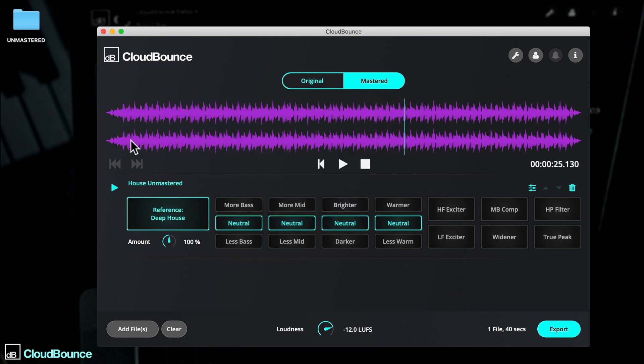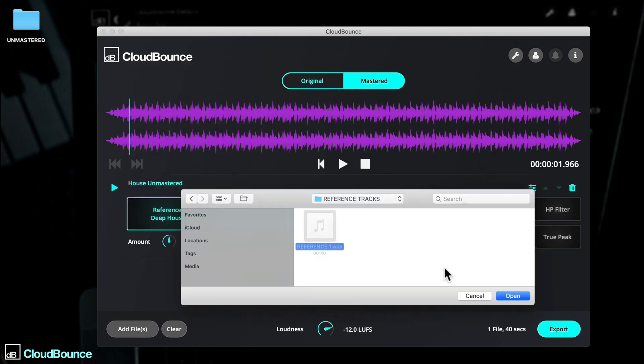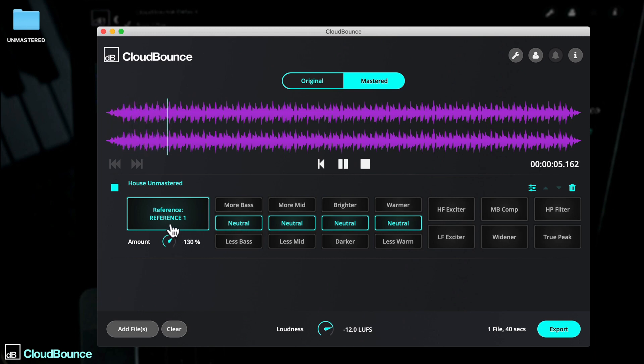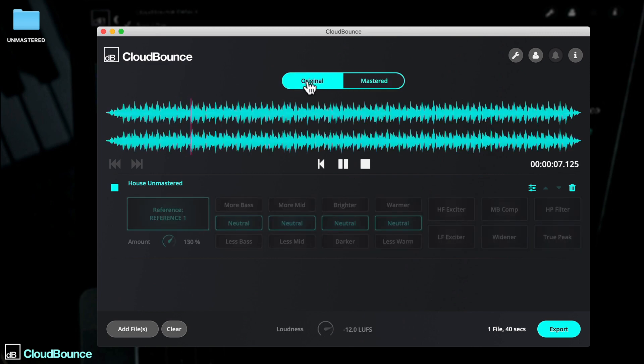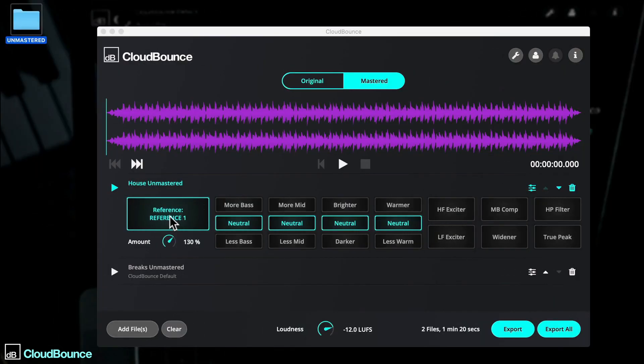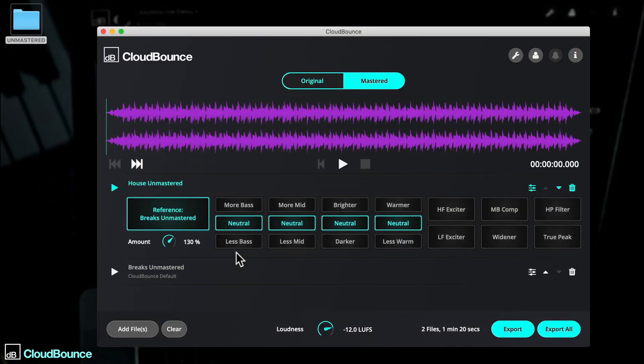There are more referencing options too, so that you can import your own reference tracks, or use an existing track from your session playlist.